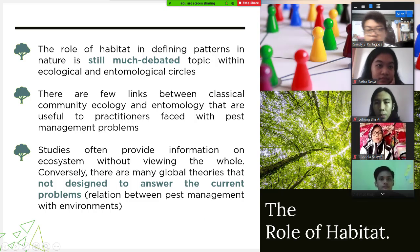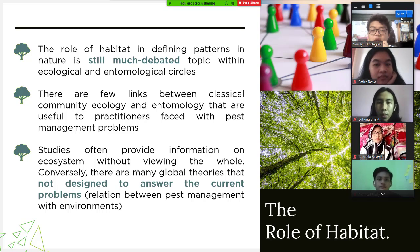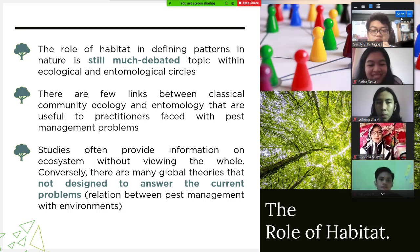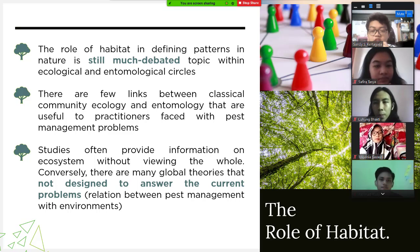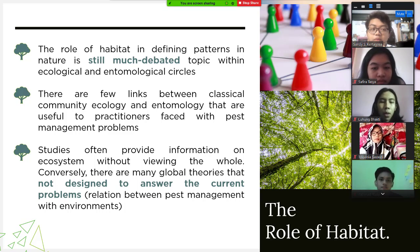The next topic is the role of habitat. In defining patterns in nature, it is still a much debated topic within ecological and entomological circles. There are feelings between these two classical communities to face pest management problems. However, many studies often provide information on the ecosystem which does not answer the problems faced by many entomologists working with pest management in variable environments.